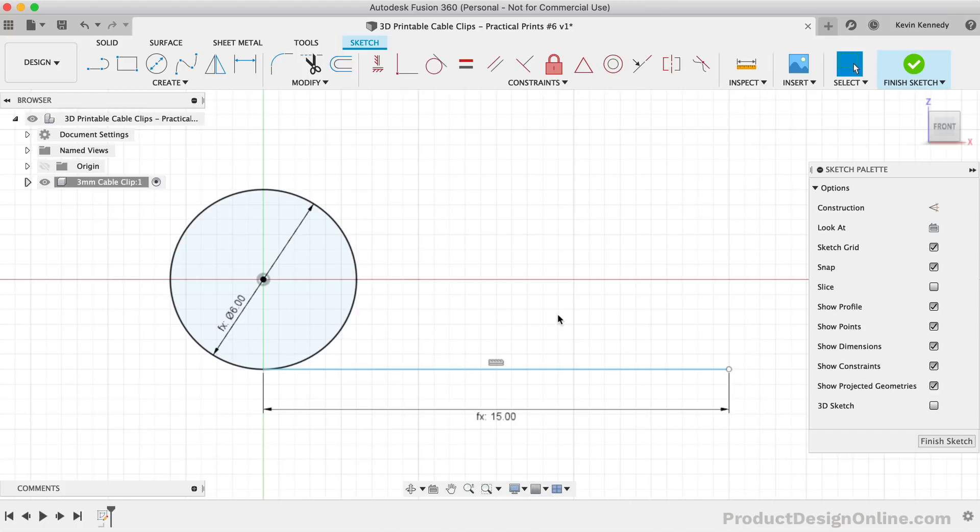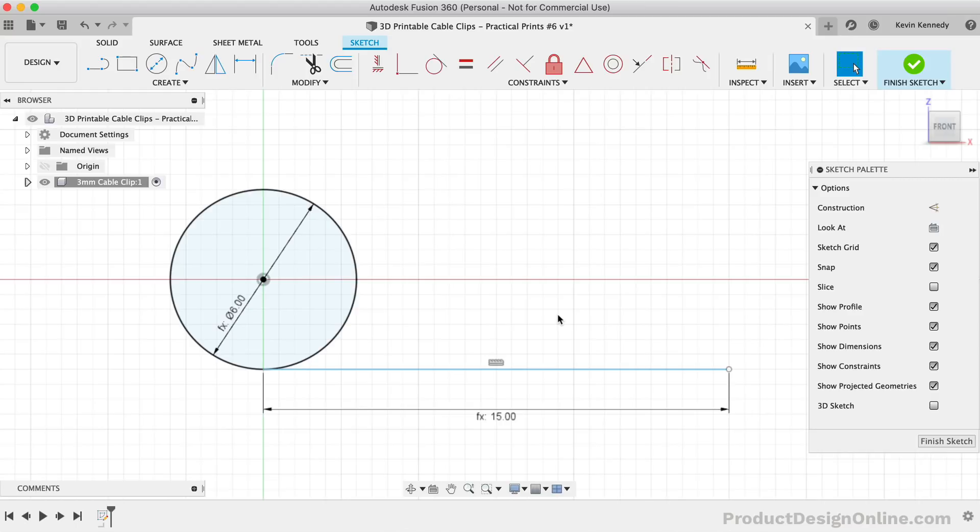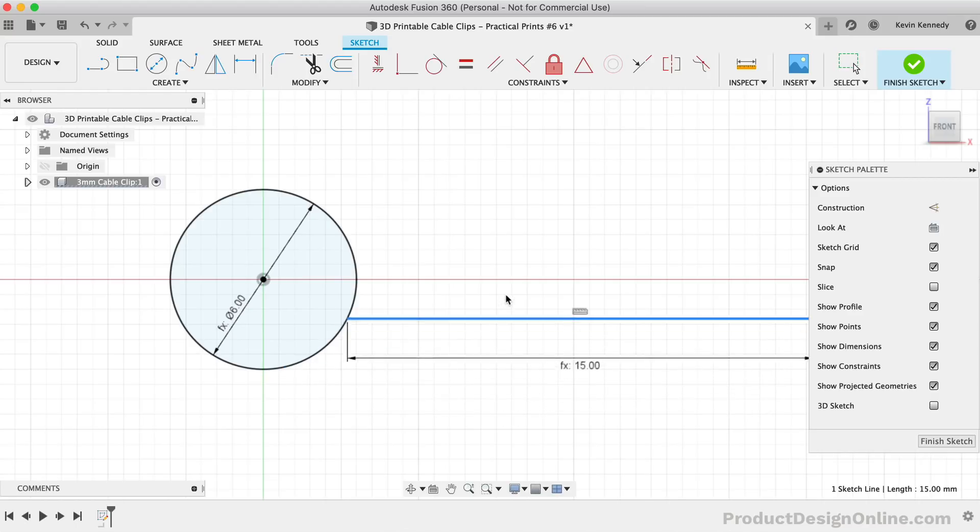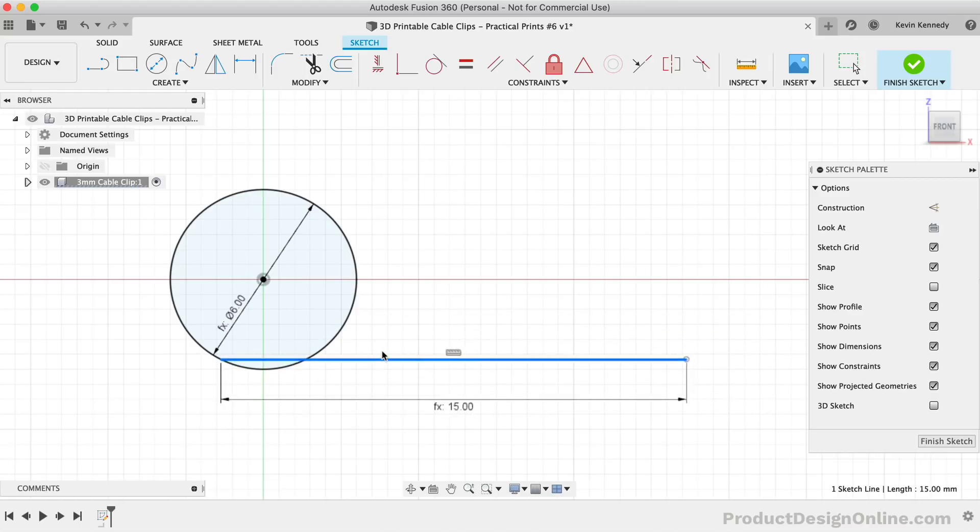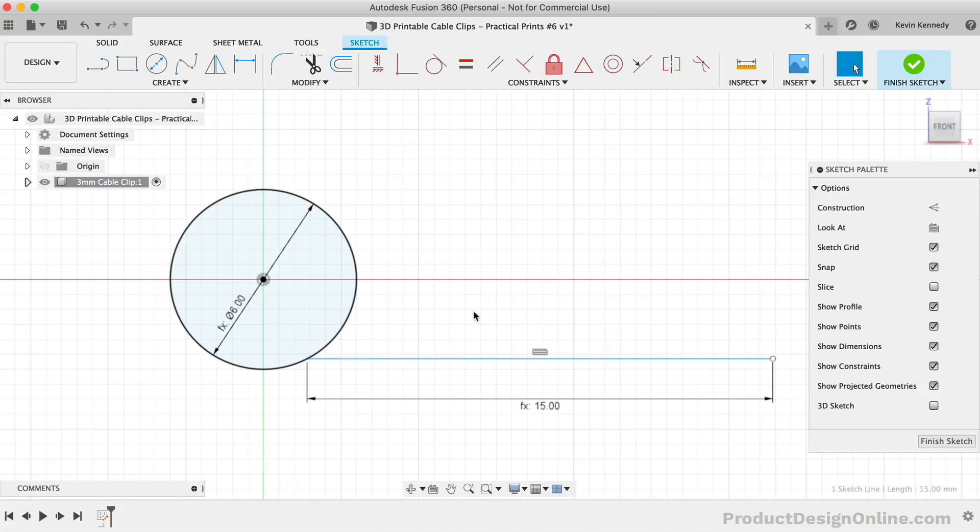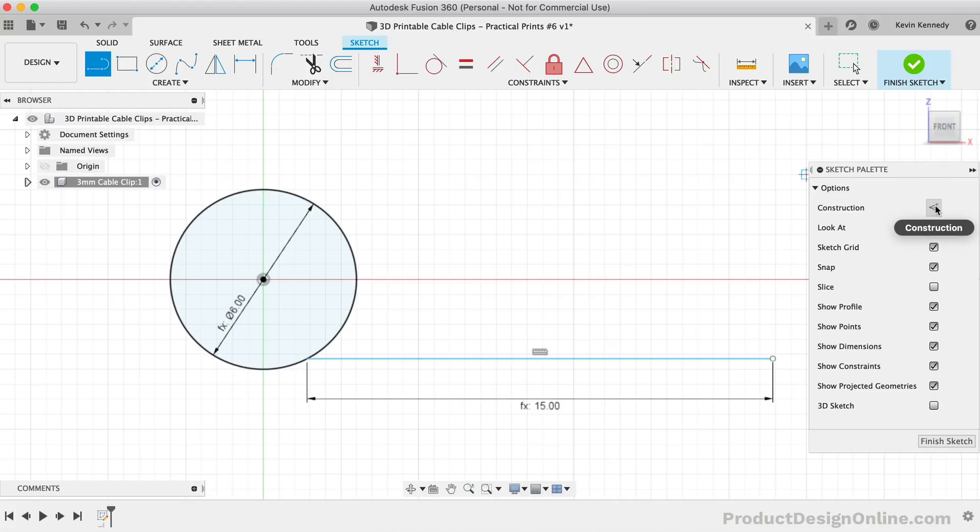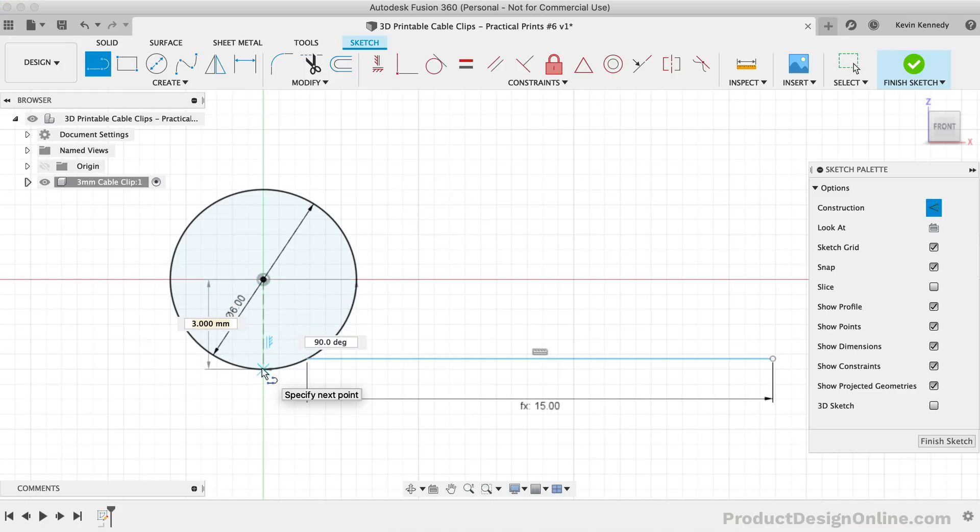Another thing we need to consider is how to fully constrain our sketch. This is something that you should always be concerned about, especially if you're wanting to set up your model to be run by parameters. You'll notice the circle is black because it's fully constrained. However, the line I just drew is not. If I click and drag on the line, we'll see that it snapped tangent to the circle, but it can still be moved around. To fix this, we'll need to add a construction line running down the middle of the circle.